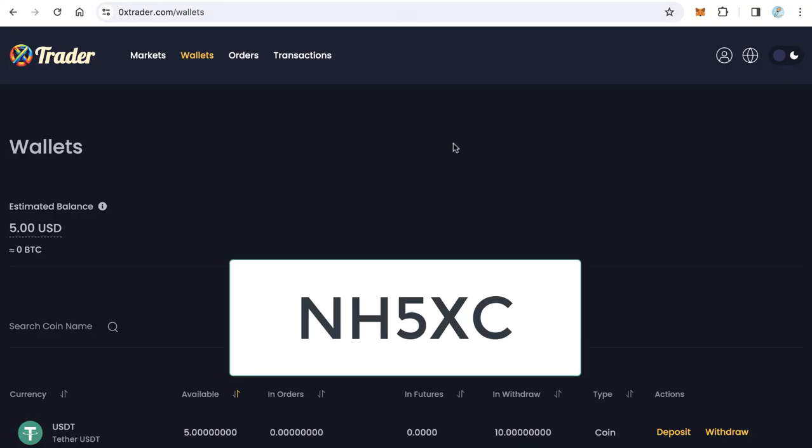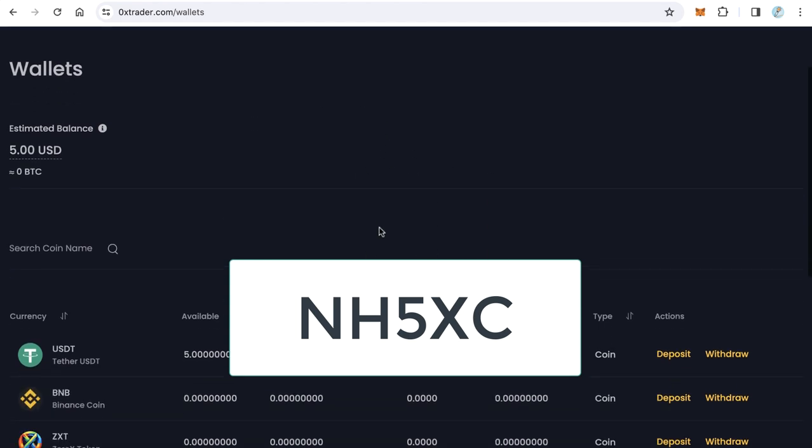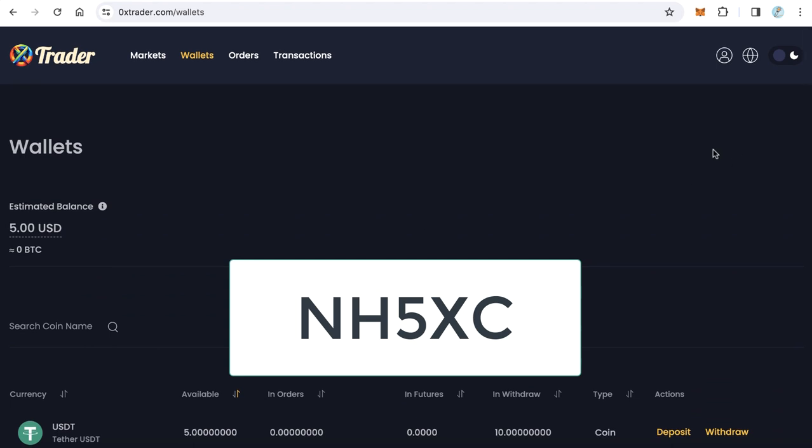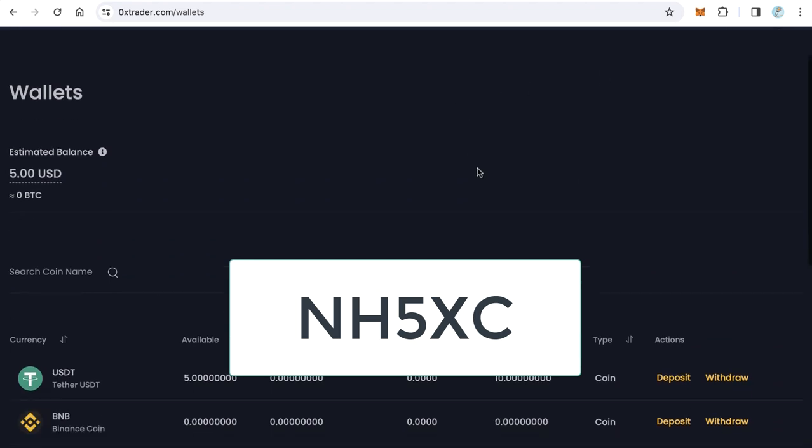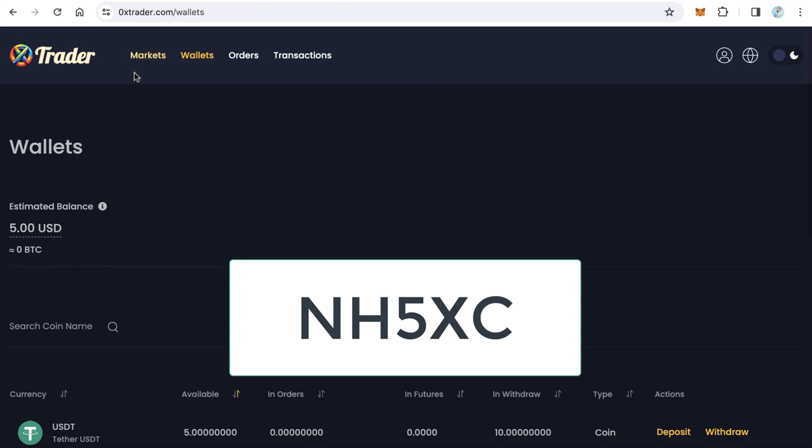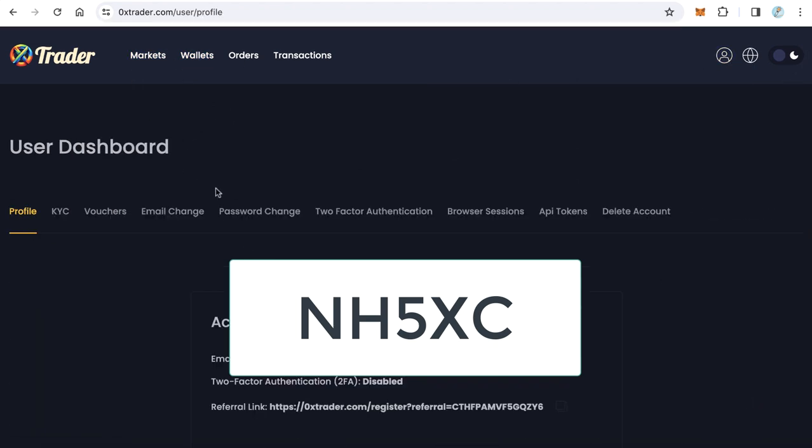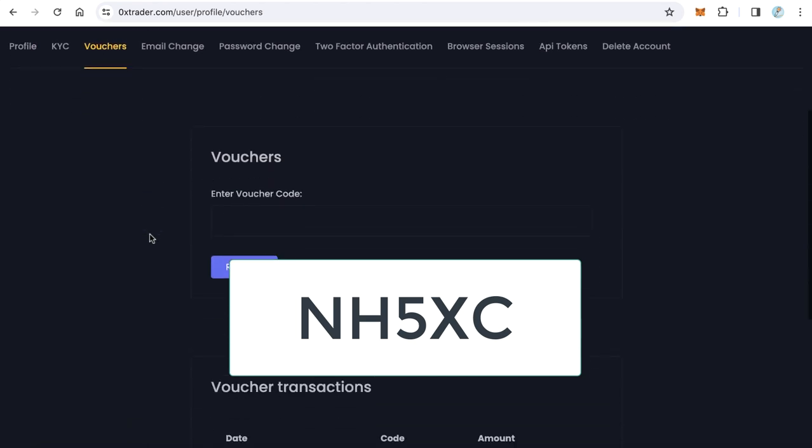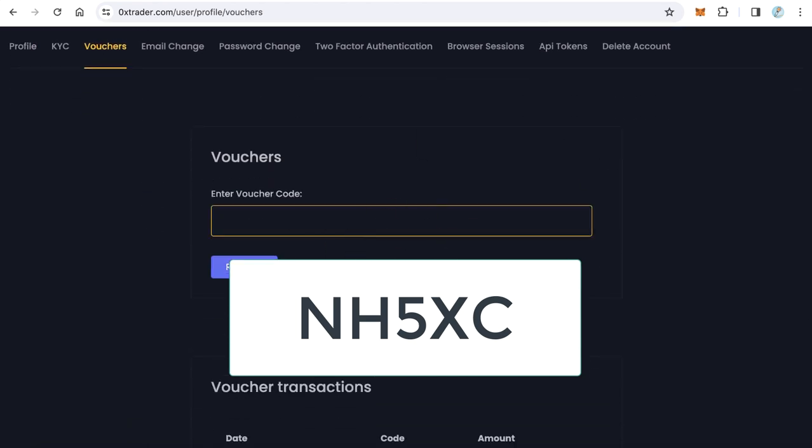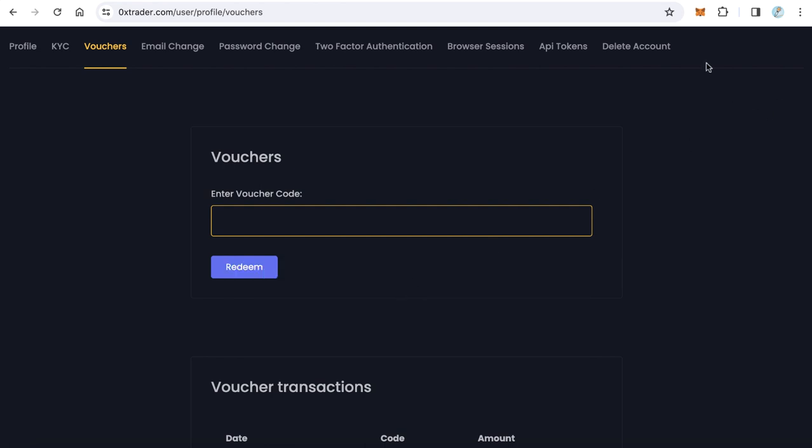One of you guys, the first one who can copy this coupon code and go to ZeroExit Trader account. If you don't have a ZeroExit Trader account, just open a free account and click Profile, after that Vouchers, and paste here the coupon code and click Redeem. You will get 5 USDT. Thanks for watching and good luck for all.